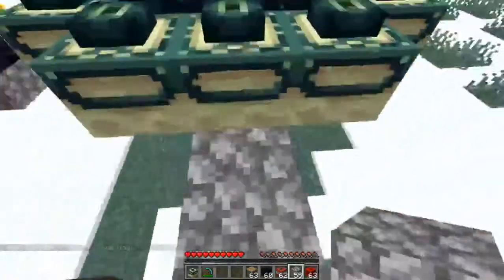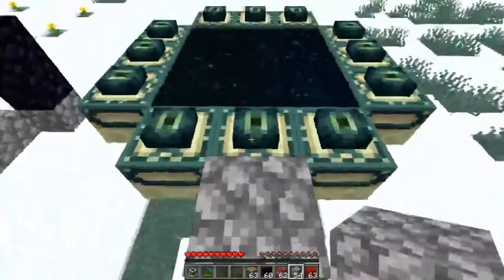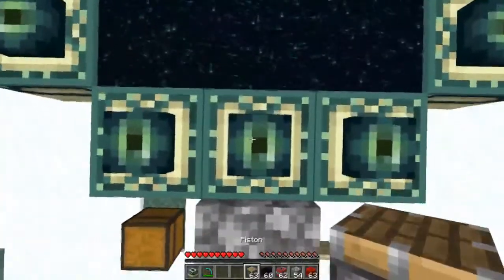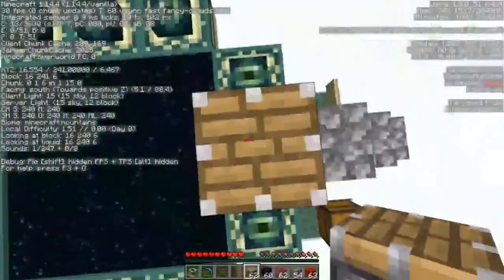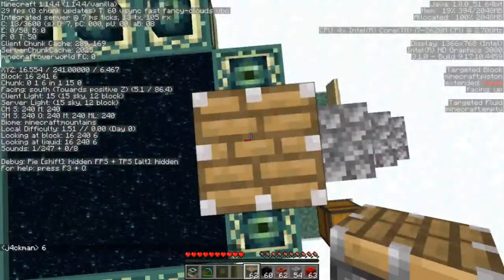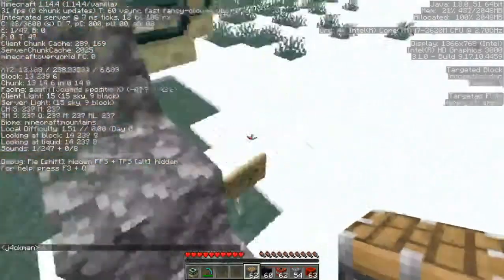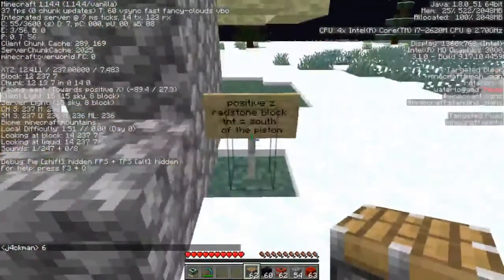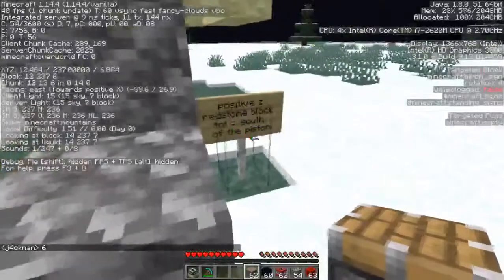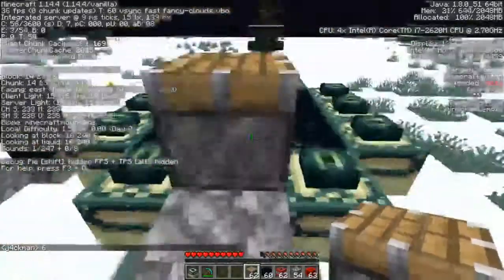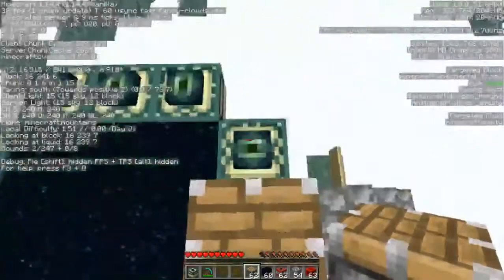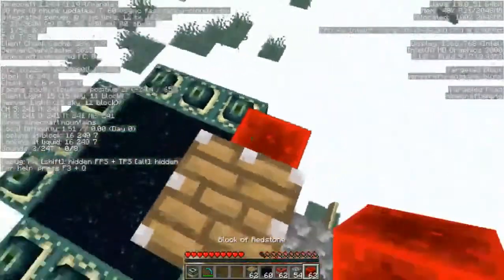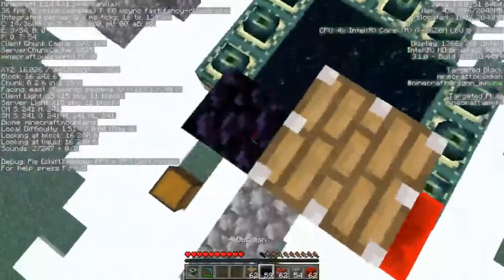So we have a fully functioning end portal over here. Here's what you've got to make sure first: the Z coordinate. The Z coordinate is currently 6 right now, and it's positive 6, which means positive Z. The redstone block and the TNT go on the south of the piston. So south is over here — facing south — so the redstone block goes here.